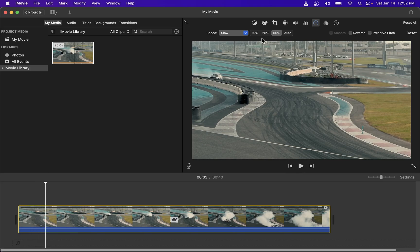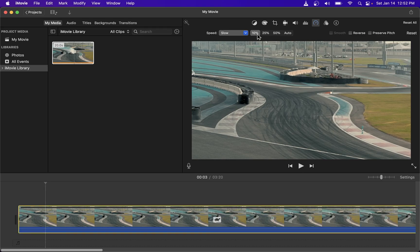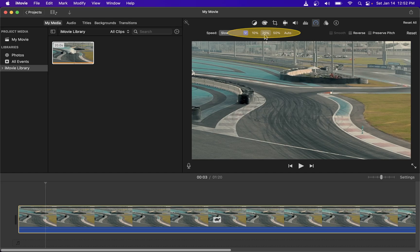By default this slow effect will slow down your video by half which is about 50 percent but you can change that over here to 10 or 25 percent.